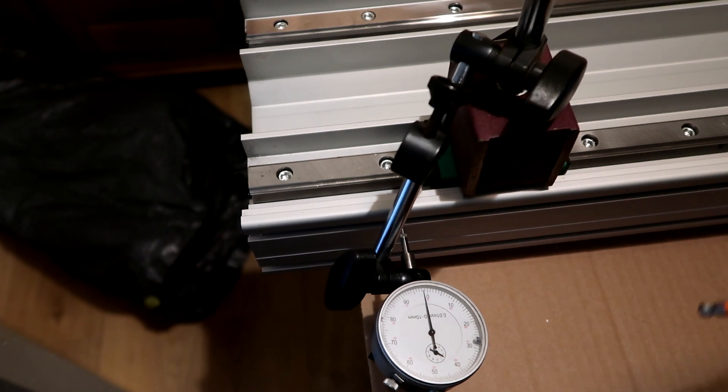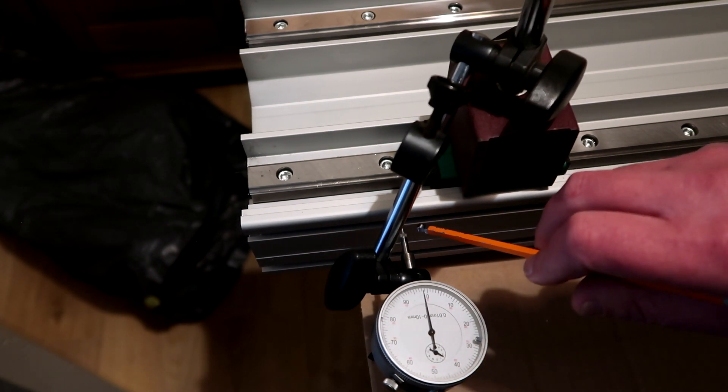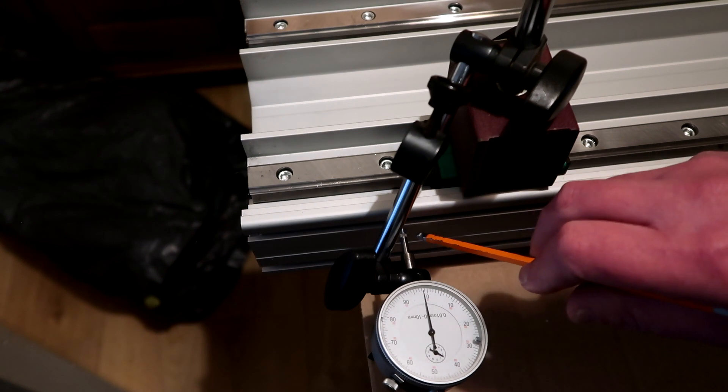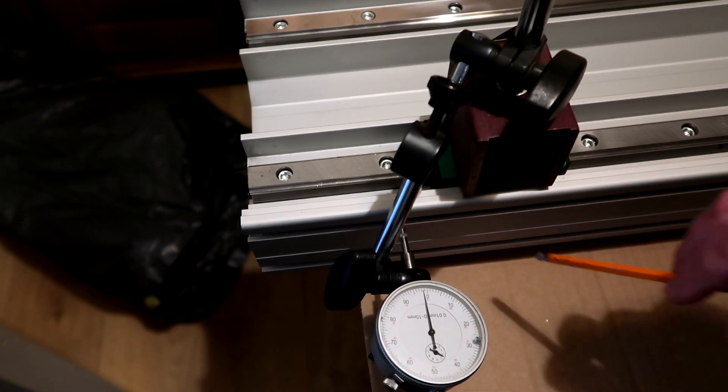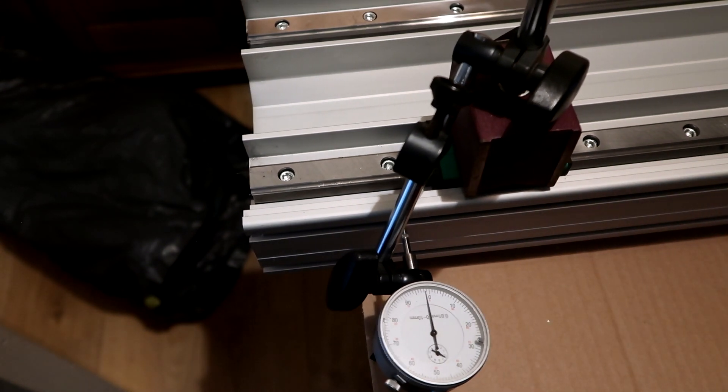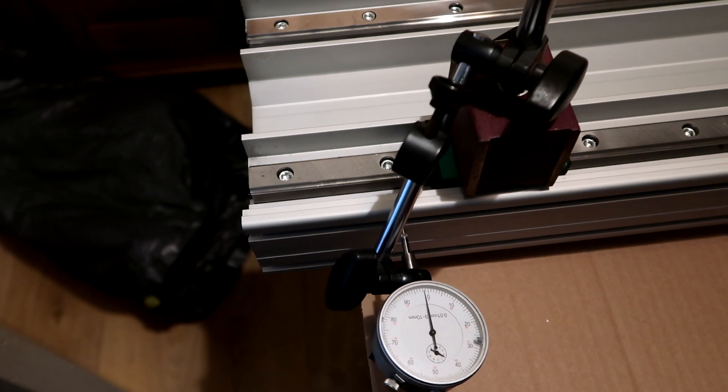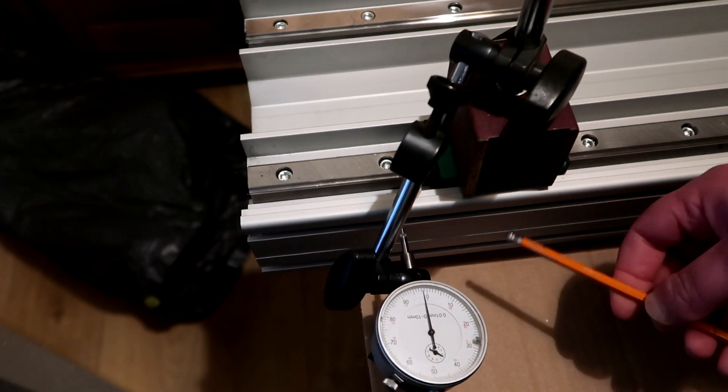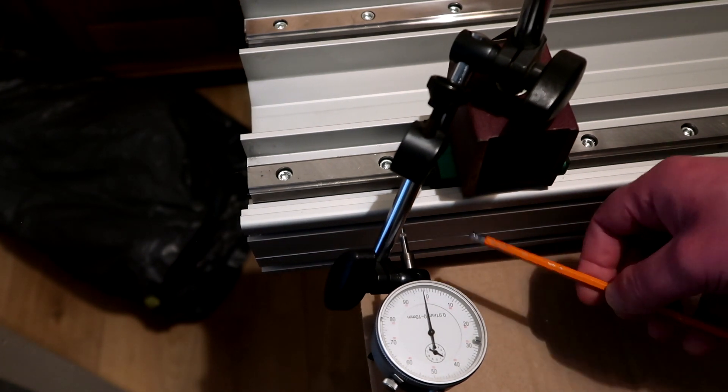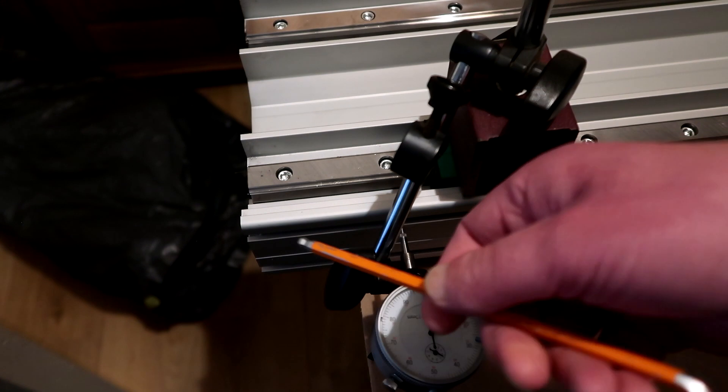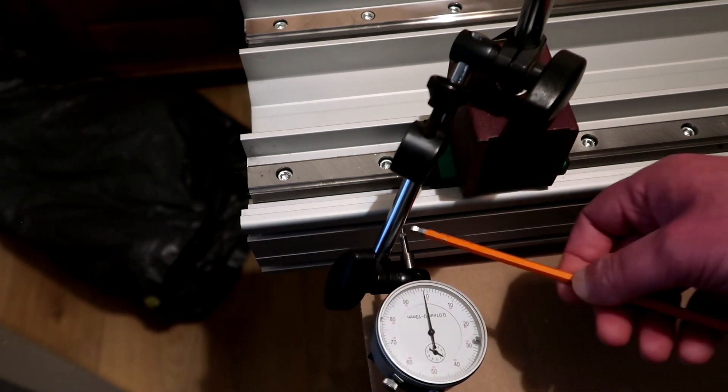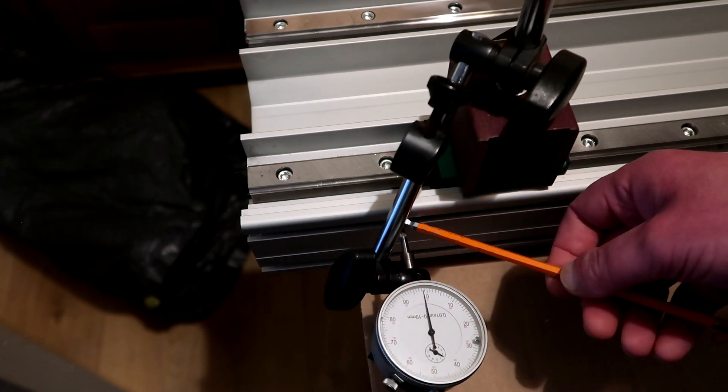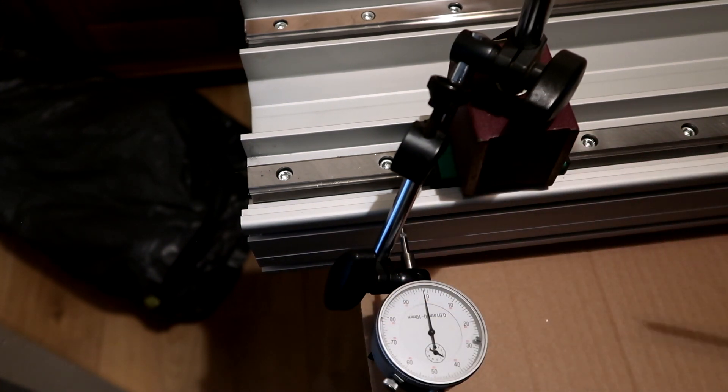And what I'll do is, I have this dial indicator here, riding on the aluminum. Now, I do not know if the aluminum is flat. So normally you would have something that you know is flat, and you would put it on here and put this dial indicator on there.